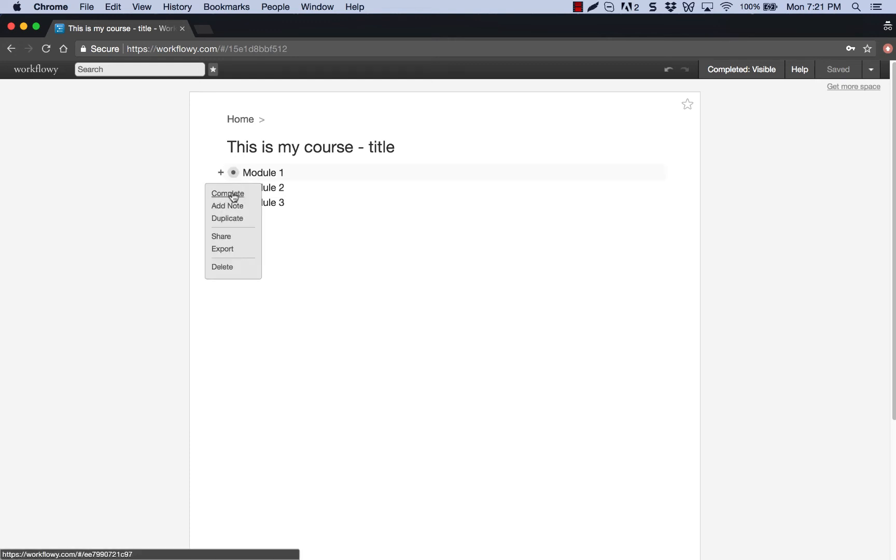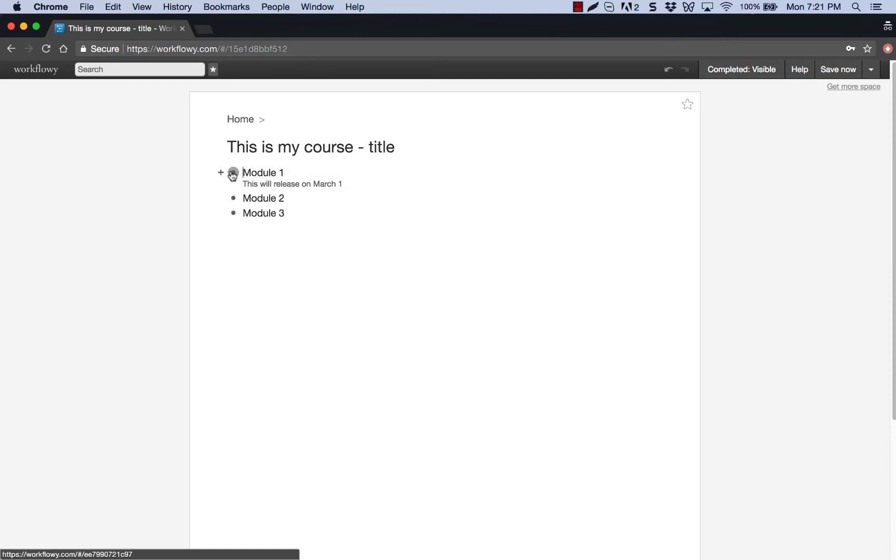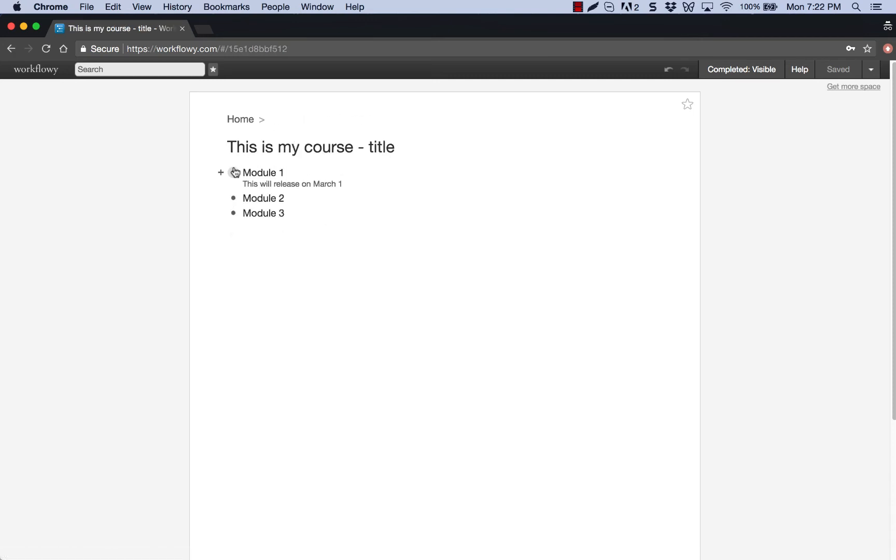So this is pretty cool too. This could be a quick note here that says this will release on March 1st or something like that. Just throwing a date in there. As you can see, if I were to go into this, it would give you that note right there. So a lot of possibilities here with this and it helps you structure your thoughts, really helps you keep things organized and it's all online and it's free.